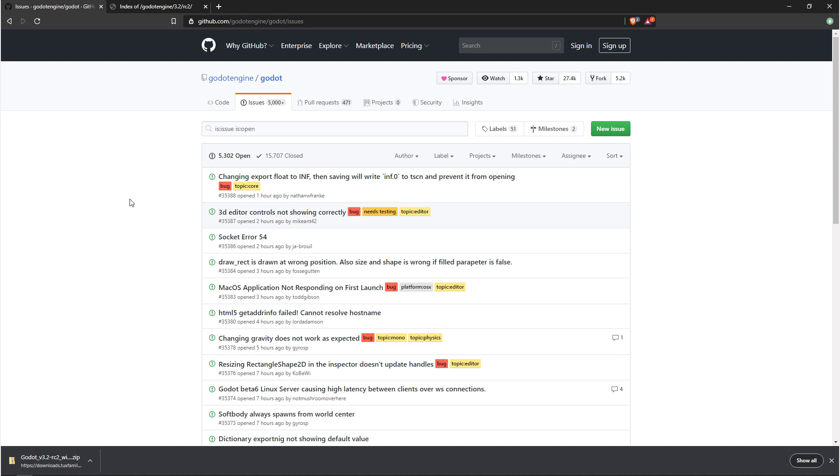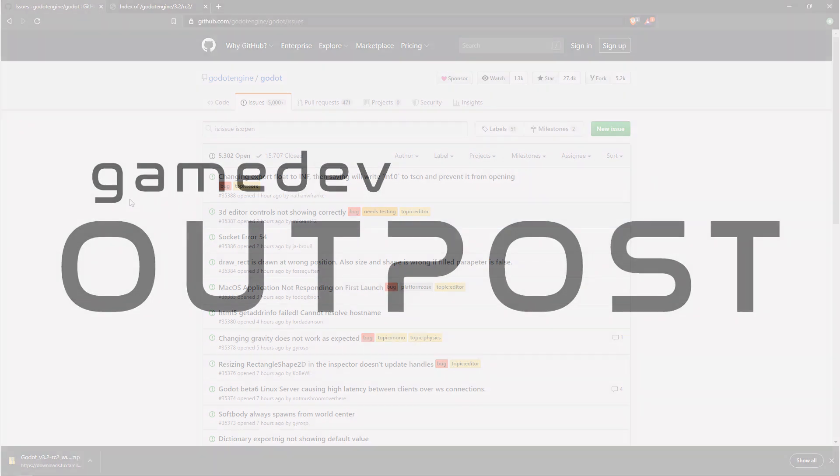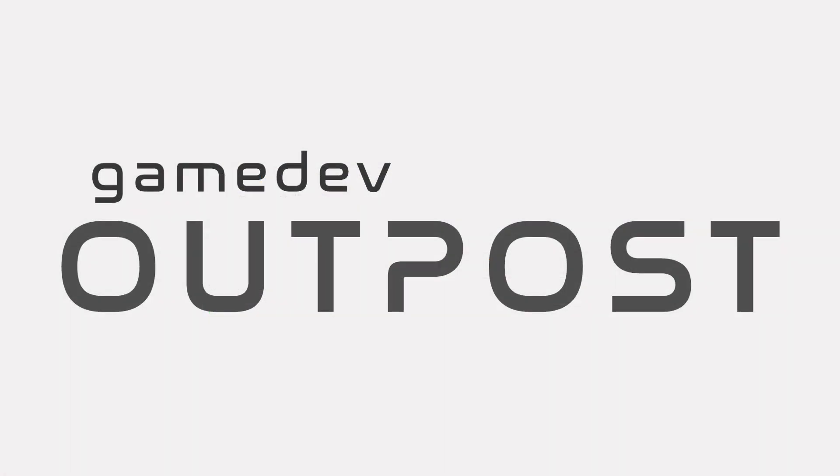Alright guys, that covers betas, alphas, and release candidates in Godot 3. If you thought this video was useful, please let me know by commenting down below and liking the video. Thanks, guys.